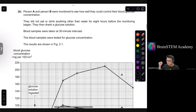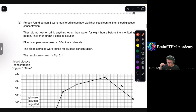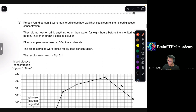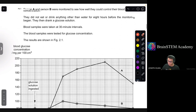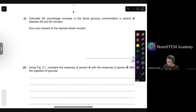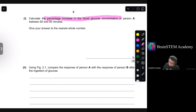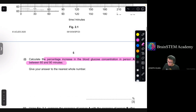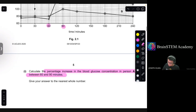Moving on to B. Person A and person B were monitored to see how well they could control their blood glucose concentration. They did not eat or drink anything other than water for 8 hours before monitoring began. They then drank a glucose solution. Blood samples were taken at 30-minute intervals and tested for glucose concentration. Results are shown in Figure 2.1.